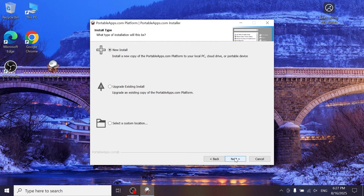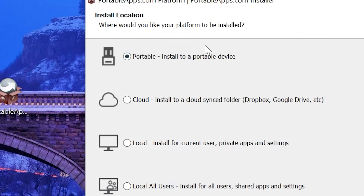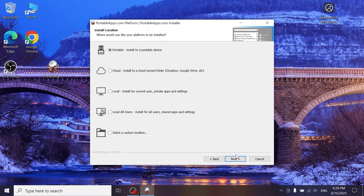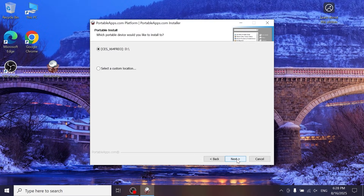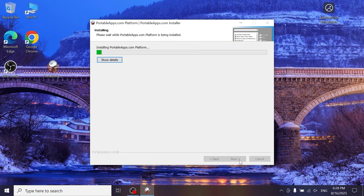In this window, select 'New Install' and click Next. Here you need to select 'Portable Install to a Portable Device' — this is very important. Click Next again, after which you will be able to select your USB drive. Now be patient and wait until the installation is complete.